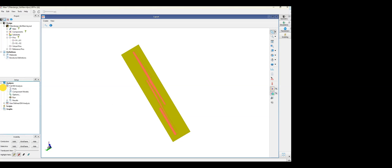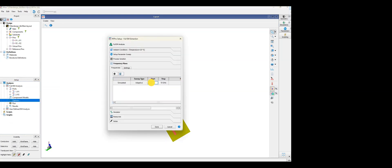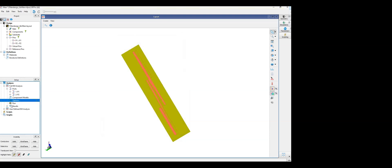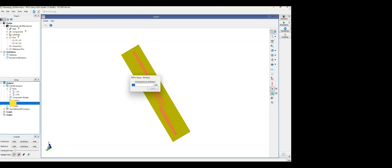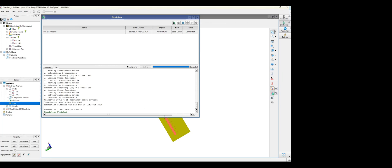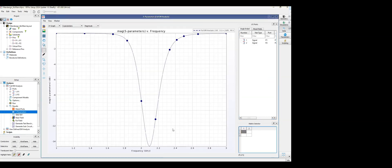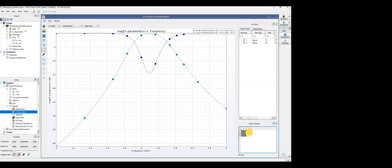To simulate in RF Pro, first add ports to the full EM simulation by dragging and dropping the ports to the valid port locations. Then click on Options and set the start and stop frequencies. After setting the frequencies, run the simulation. It completes very quickly. Once done, you can click on S-parameters and view the S11 plot — it's around minus 14 dB.